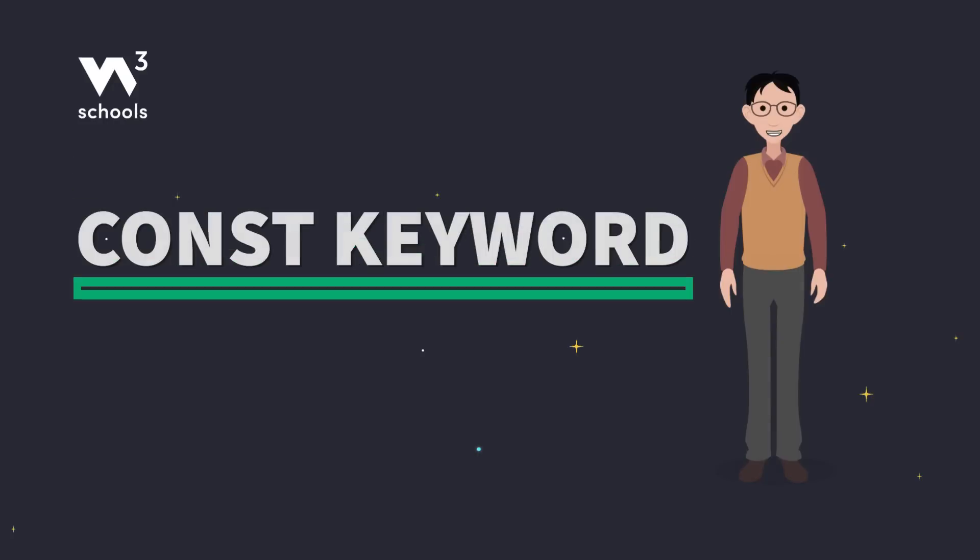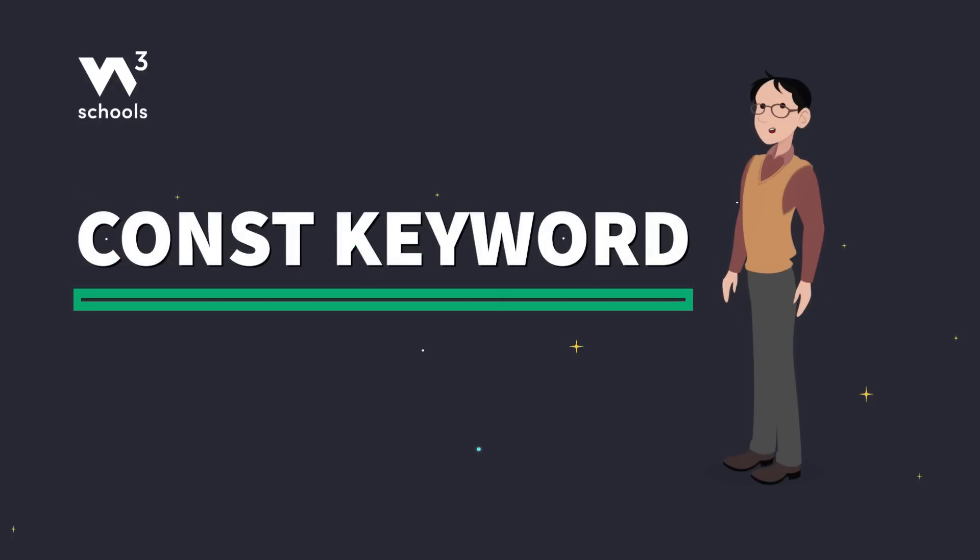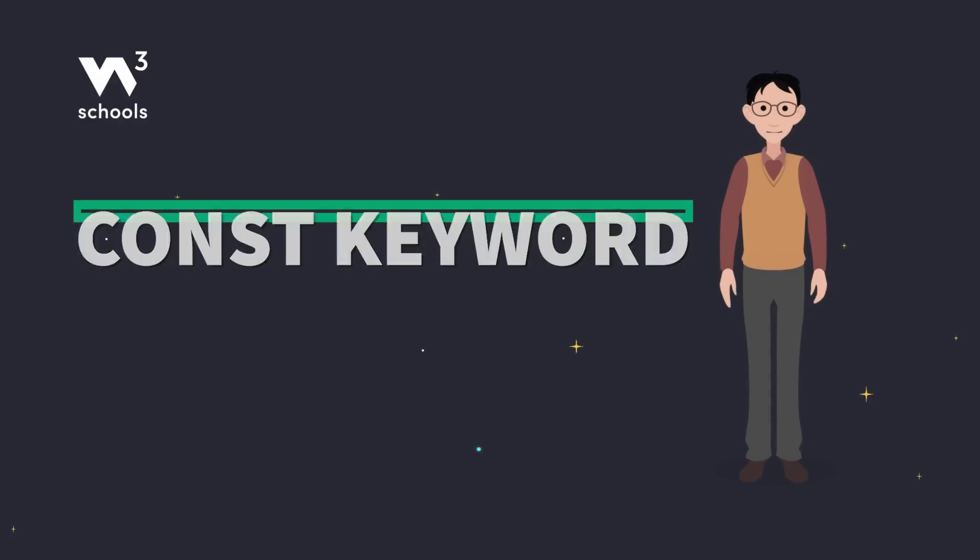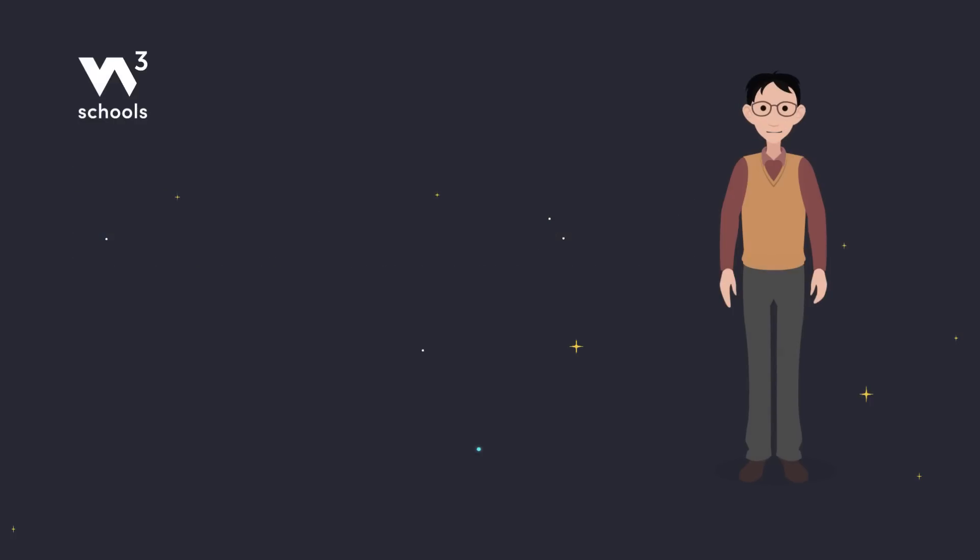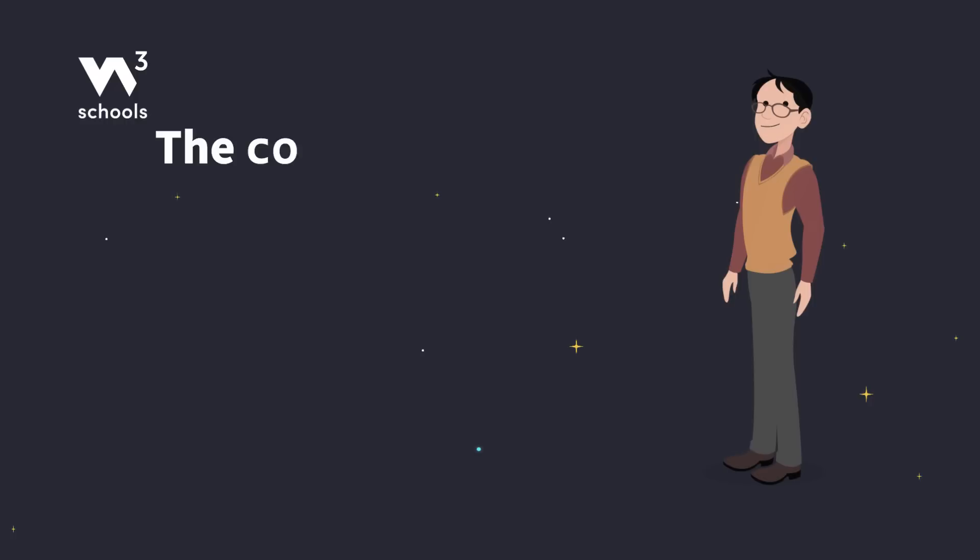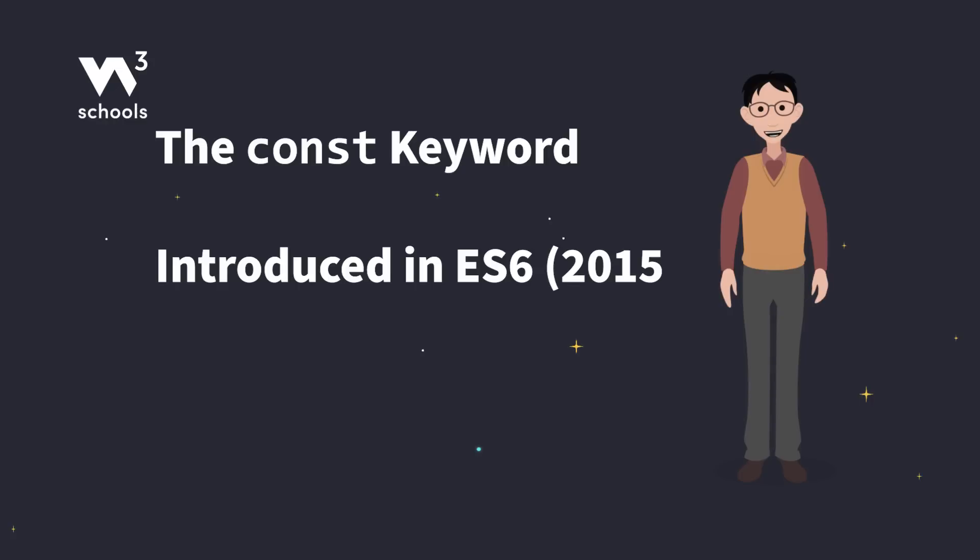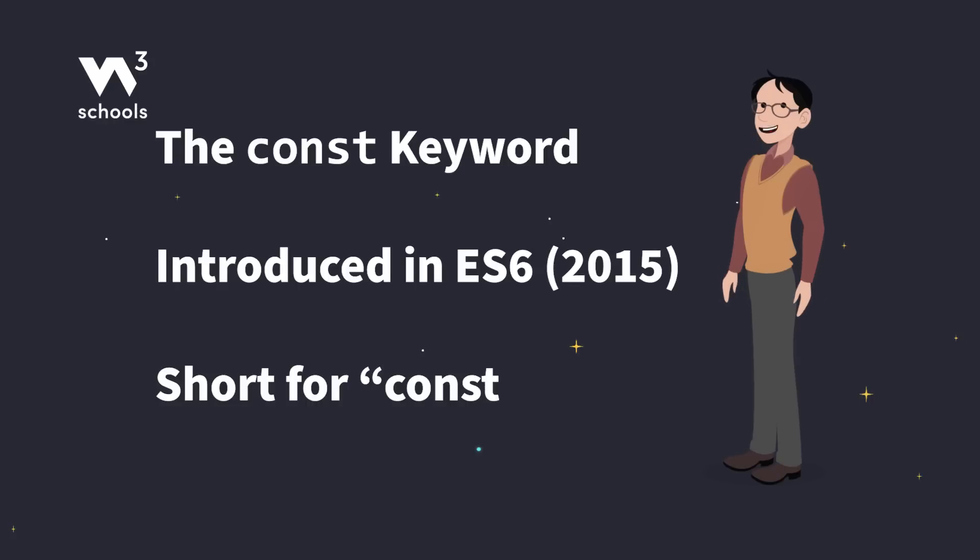Hey everyone! We're talking about something super important in JavaScript, the CONST keyword. So grab your coffee, tea, or snack, and let's break it down. First things first, CONST was introduced in ES6 back in 2015, and it stands for, yep, you guessed it, constant.